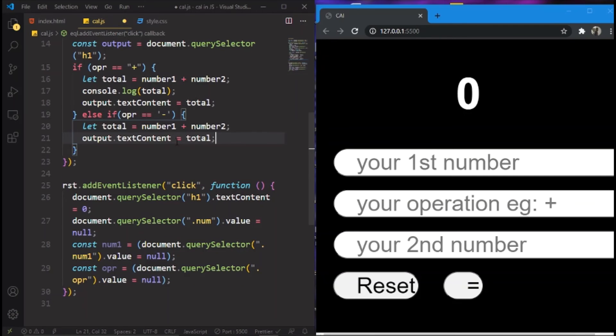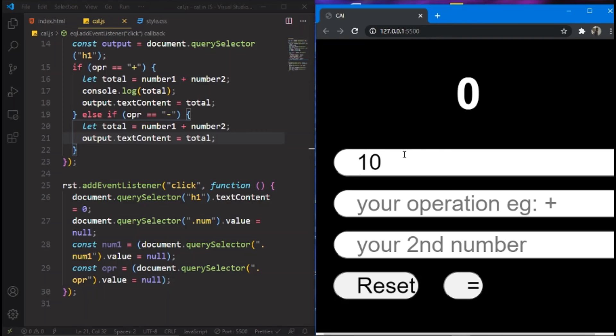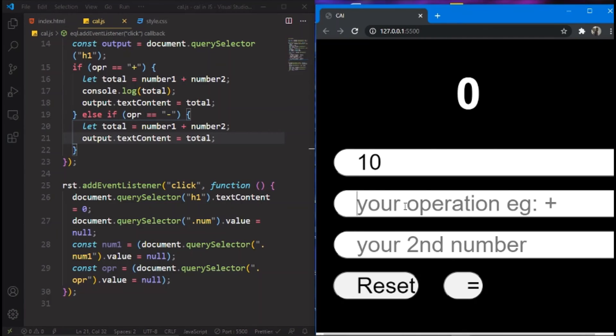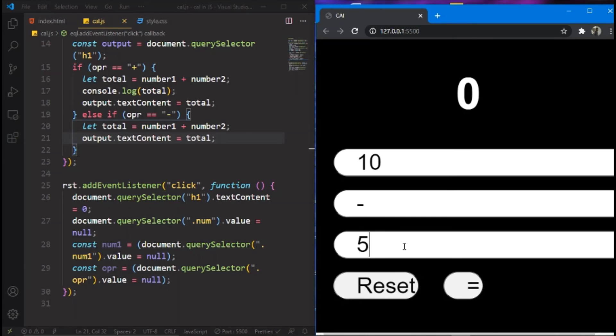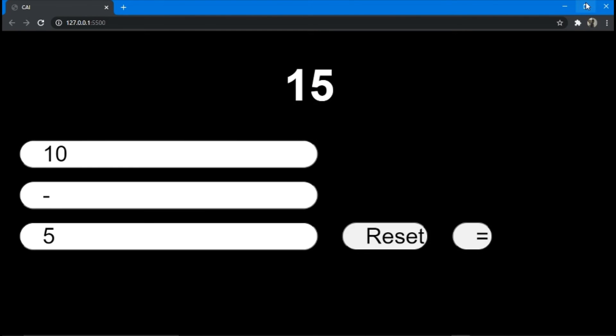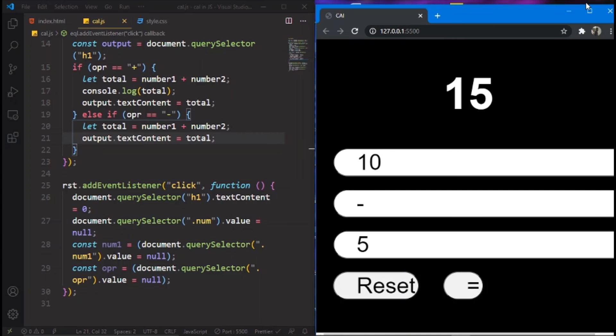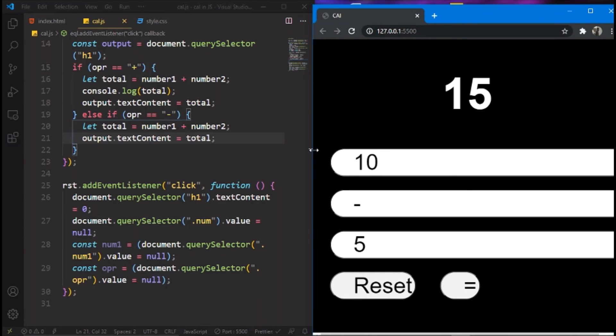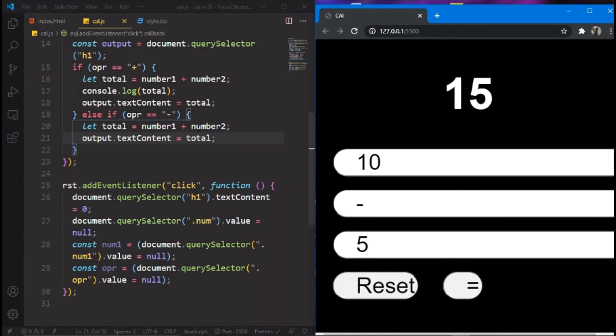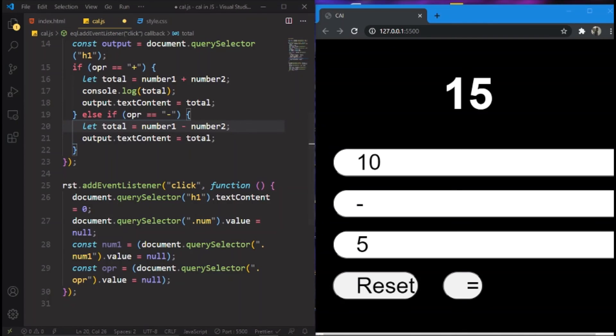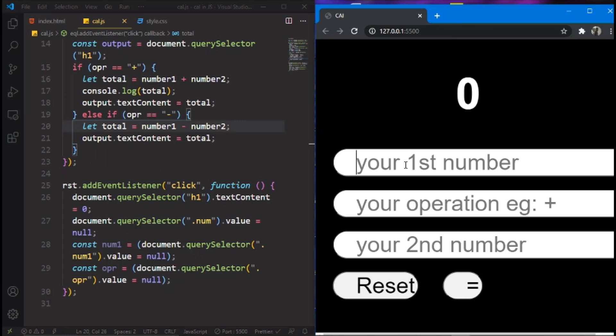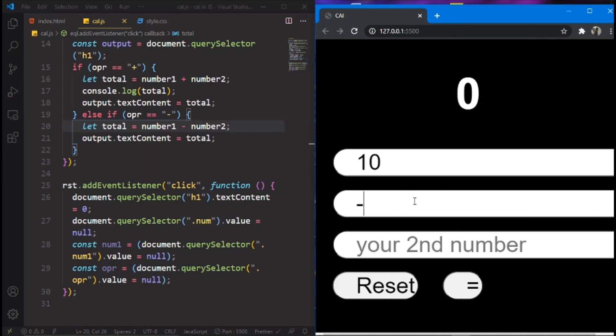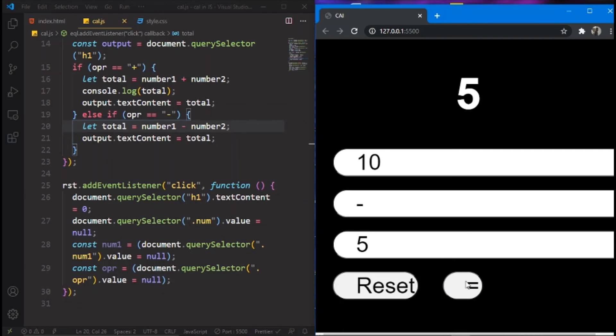Let's check it out. 10 minus 5. 15? Wait a second, it still says something. Wait, oh sorry I made a mistake, it's not plus, it's minus. Let's try it out. 10 minus 5 equals 5. Wow we have our calculator made, I mean the subtraction part.